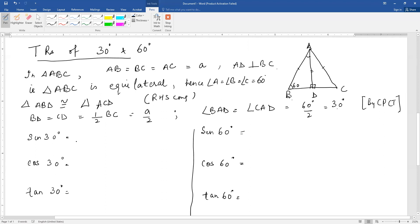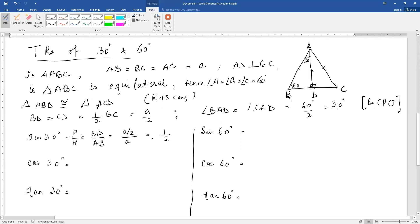Now let us find the TR sine 30 degree. The base angle here is 30 degrees. AD is the base and BD is the perpendicular. Sine 30 is perpendicular upon hypotenuse, so perpendicular here is BD and hypotenuse is AB. BD is A by 2 and hypotenuse AB is A, and this gives you 1 by 2.